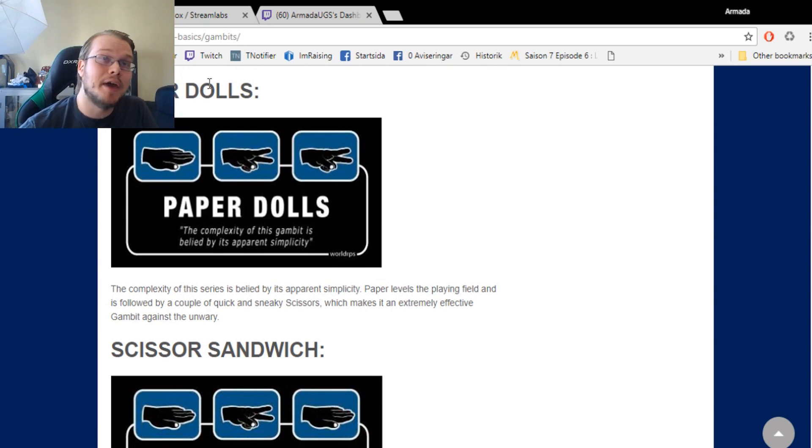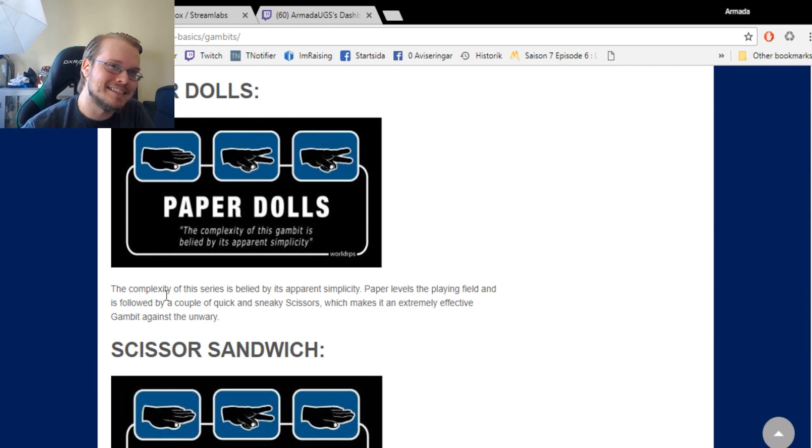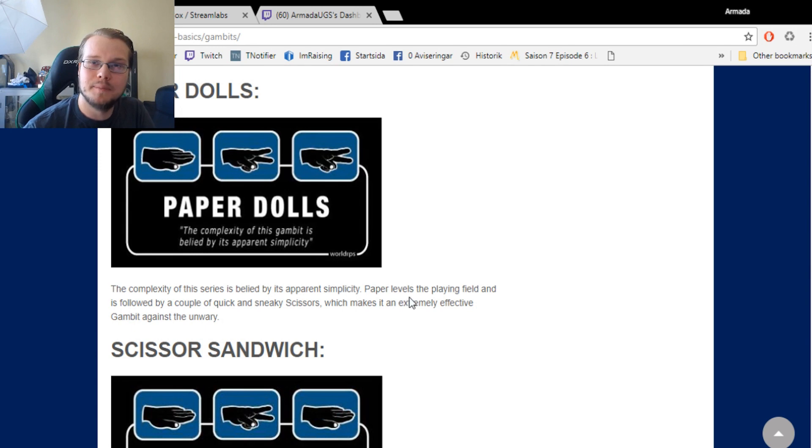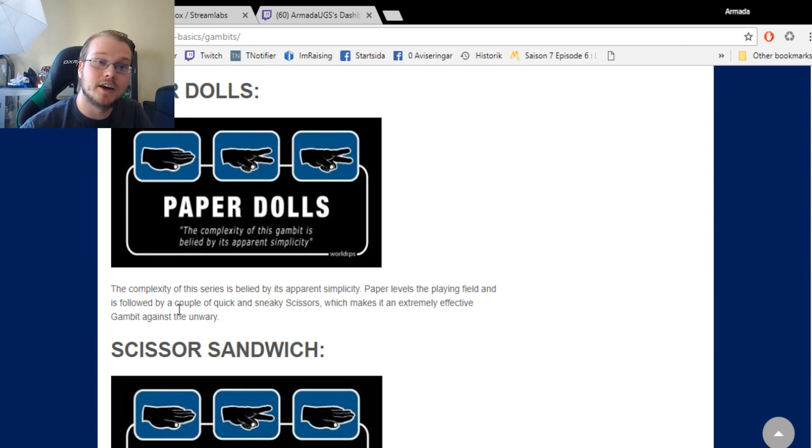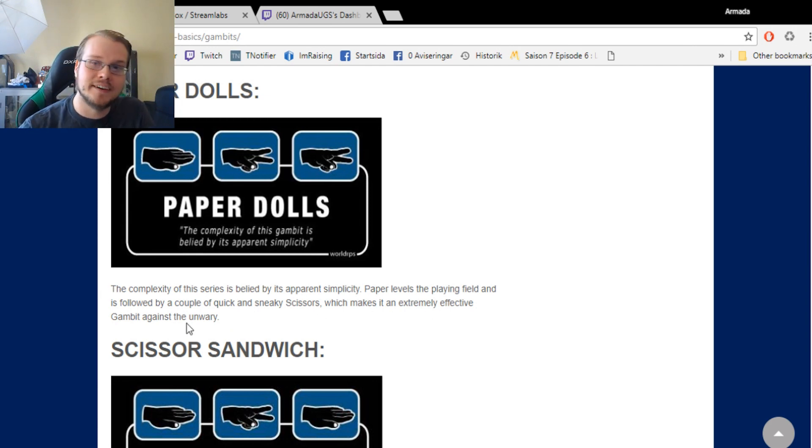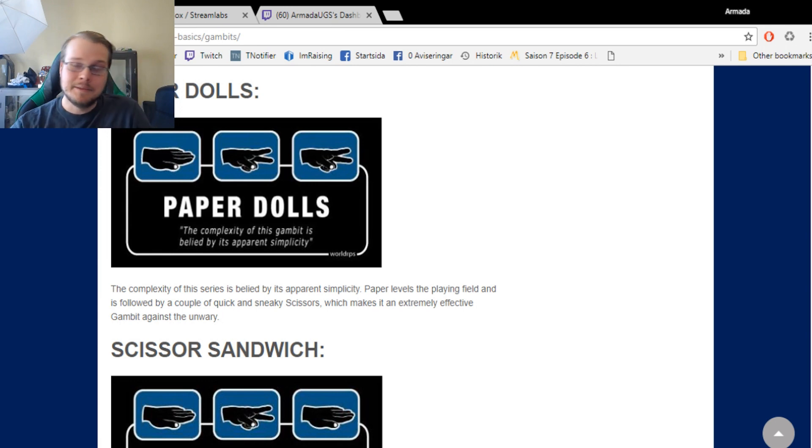Let's move on to the Paper Dolls. A paper into two scissors. The complexity of this series is belied by its apparent simplicity. Paper levels the playing field and is followed by a couple of quick and sneaky scissors, which make it an extremely effective gambit against the unwary.